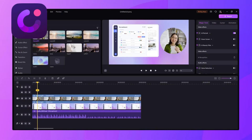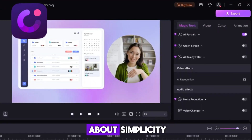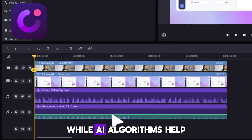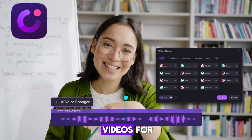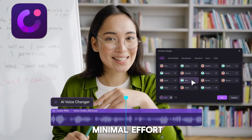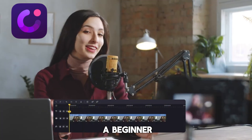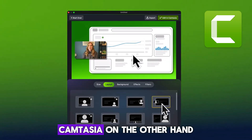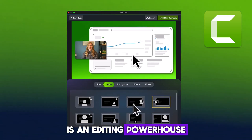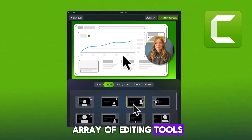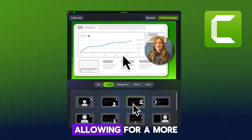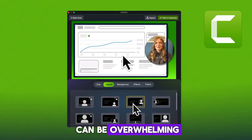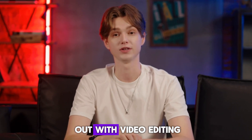Now, let's talk editing. Demo Creator is all about simplicity — it provides simple effects, transitions, and presets, while AI algorithms help you fine-tune your videos for a polished look with minimal effort. It's perfect if you're a beginner or just need to make quick edits without getting lost in complex tools. Camtasia, on the other hand, is an editing powerhouse. It offers a wider array of editing tools, effects, and transitions, allowing for a more professional-level result. However, all these tools can be overwhelming, especially if you're just starting out with video editing.